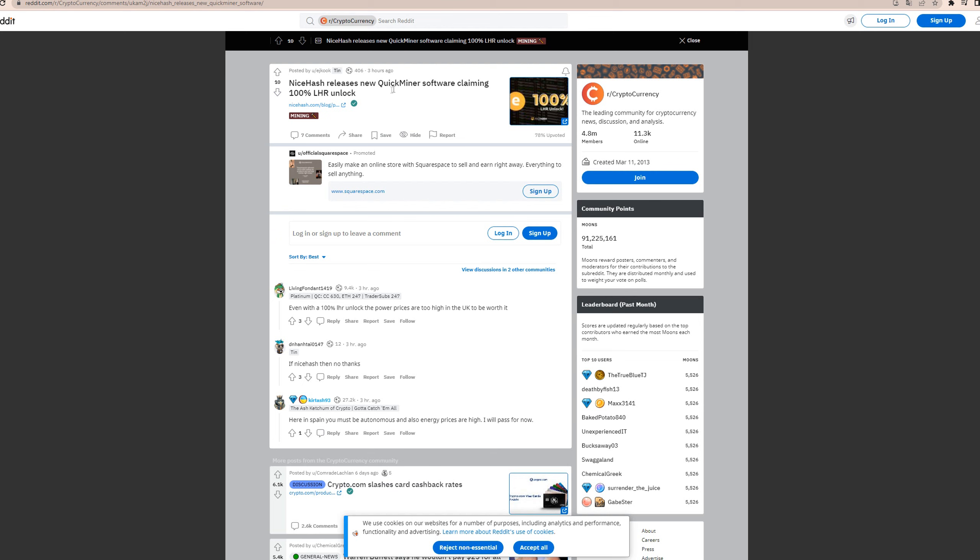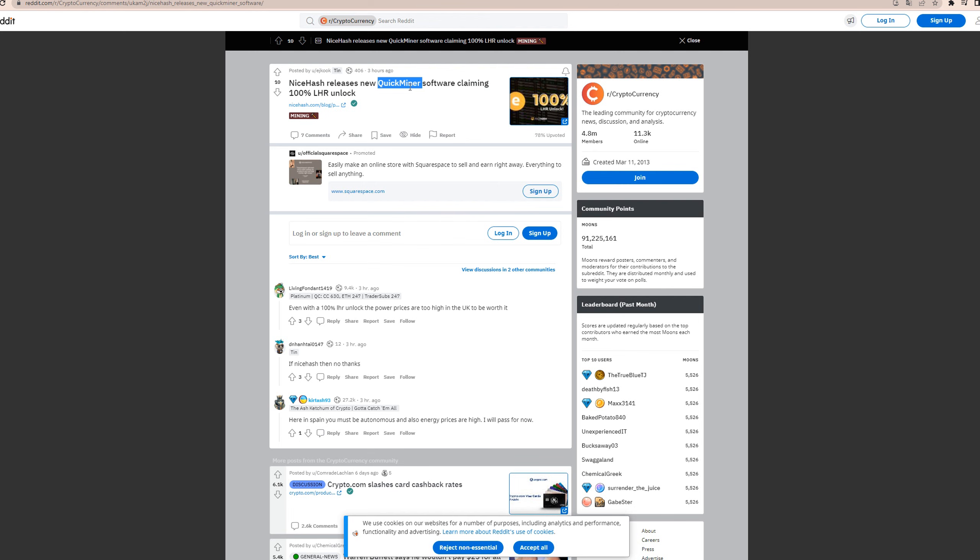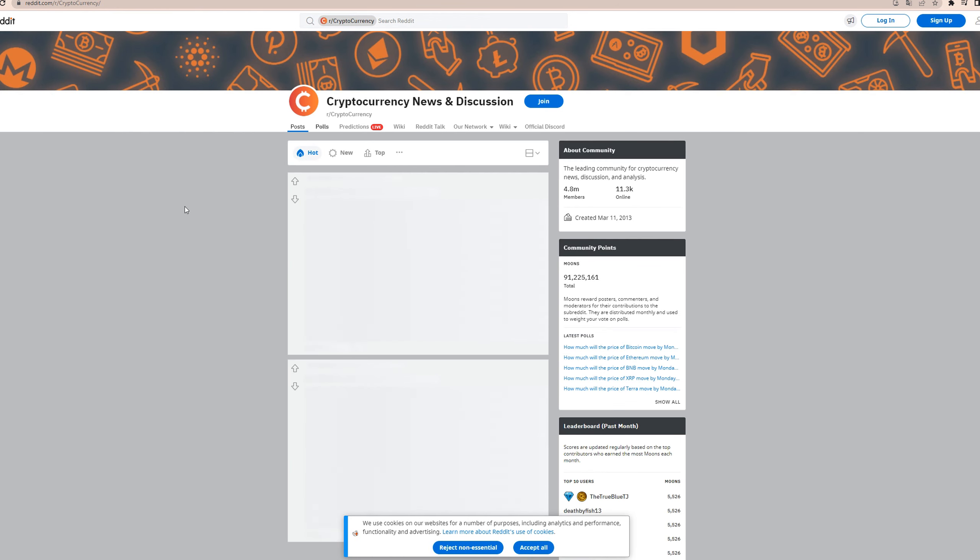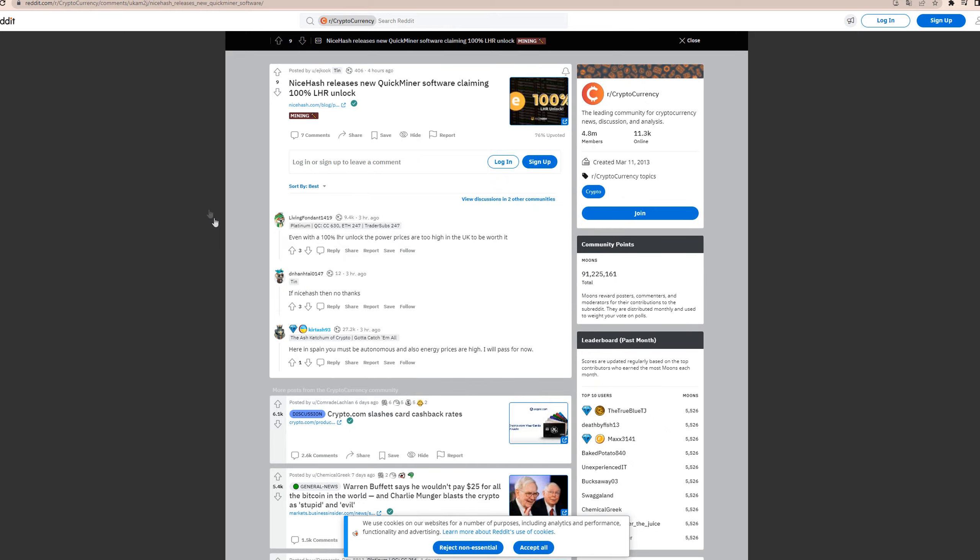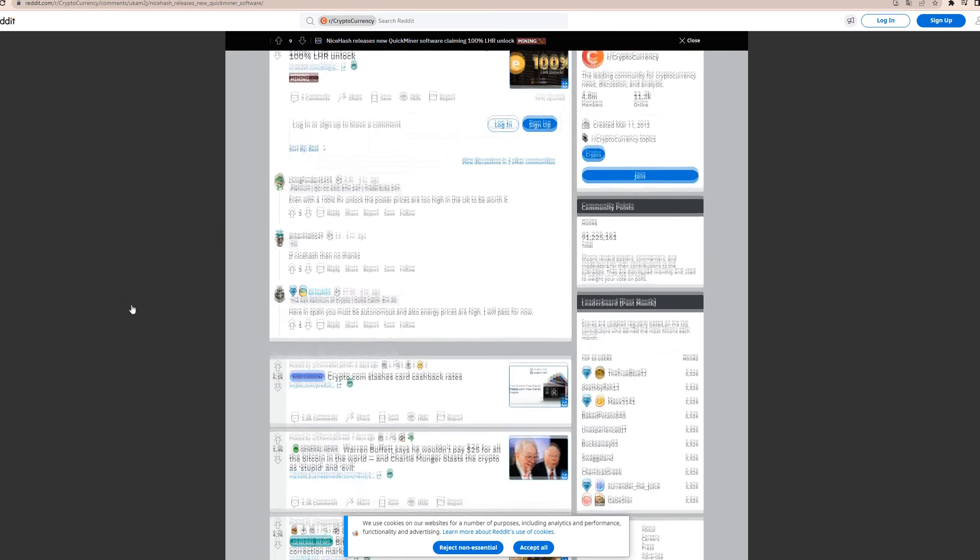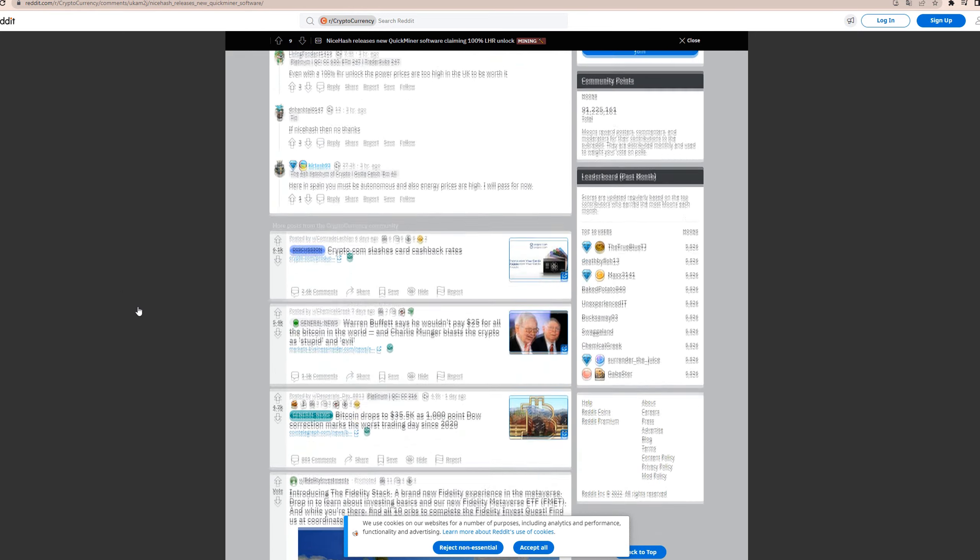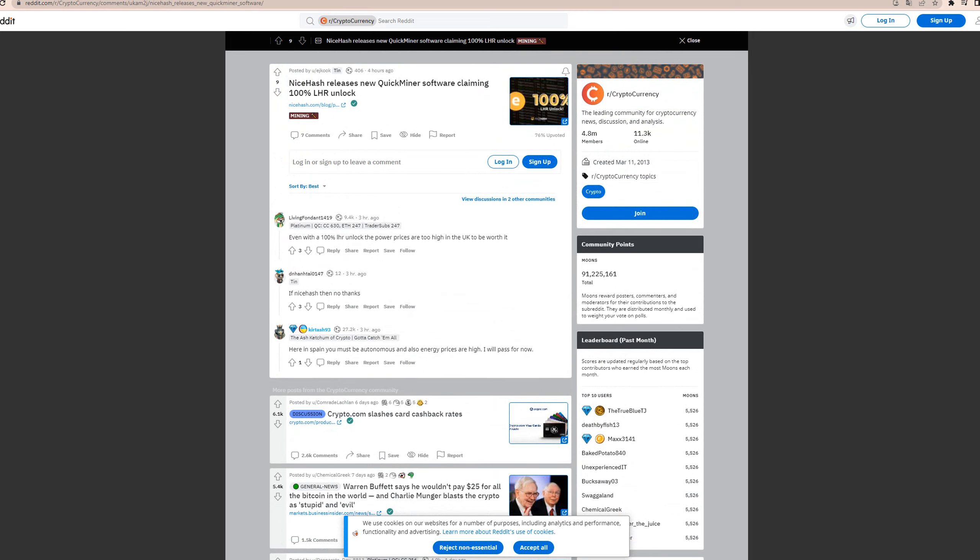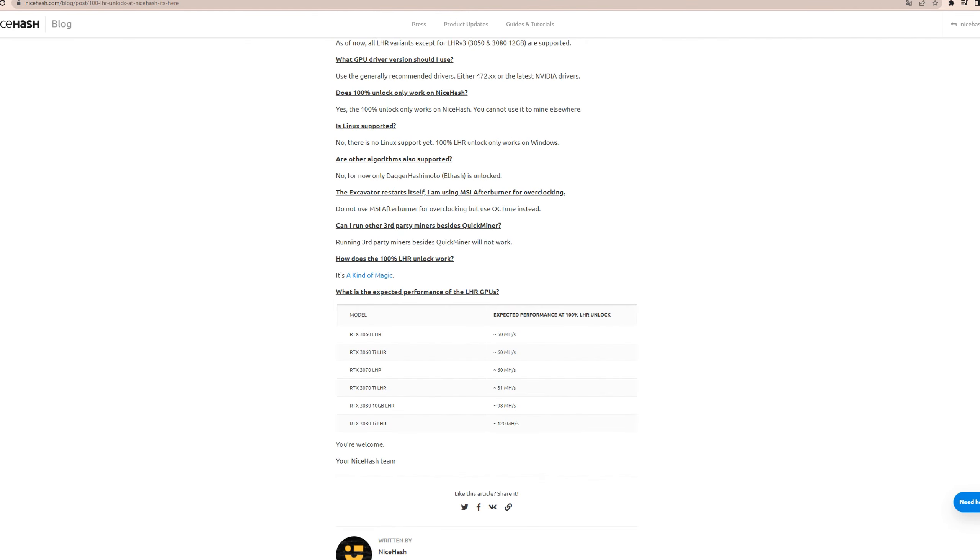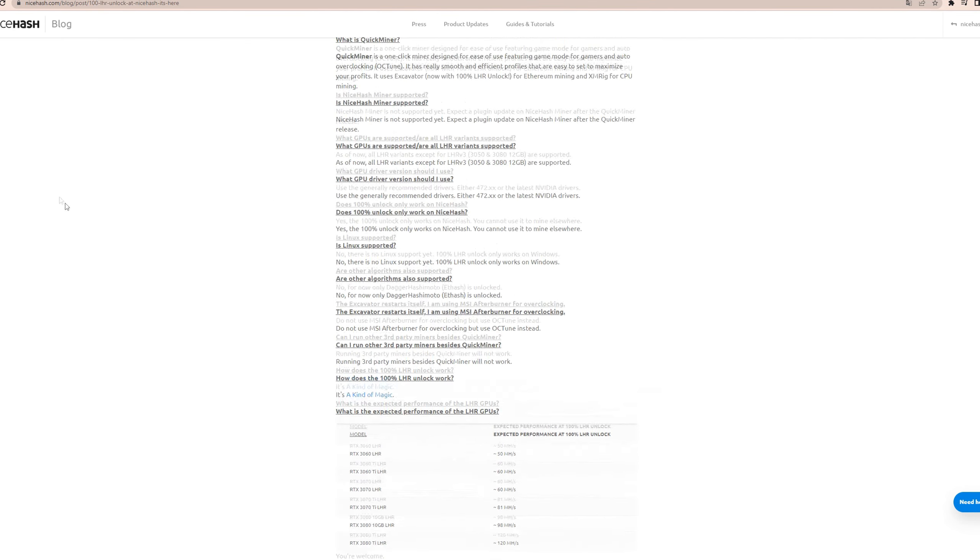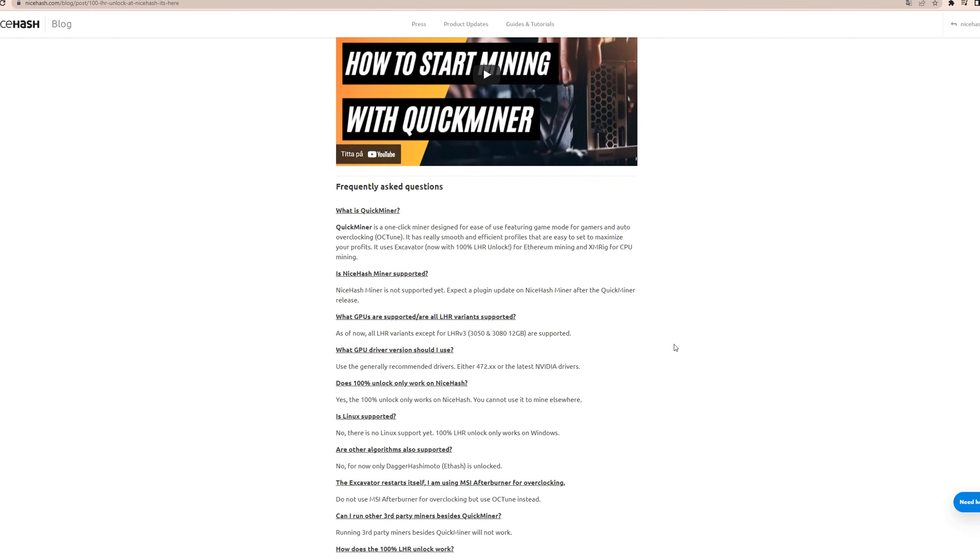And for now this is only on, as I said, on the NiceHash QuickMiner. And guys, do this at your own risk. And I mean, I will probably be doing it right now because, you know, it's a huge difference, 100% LHR unlock or not. So yeah, I will probably be doing this. We're talking about a 20% difference. And it seems like the wattage will still be the same, but you will have a higher hash rate. So it's a win-win in that perspective.